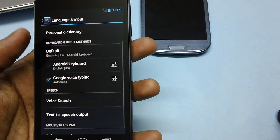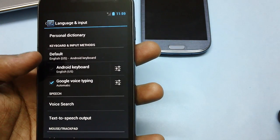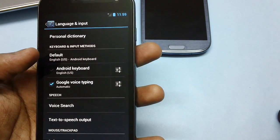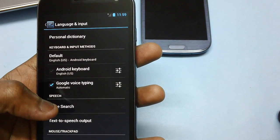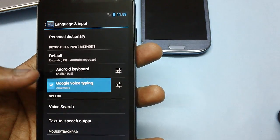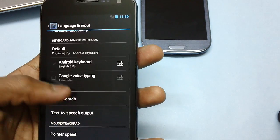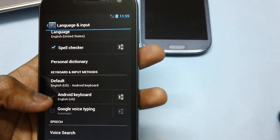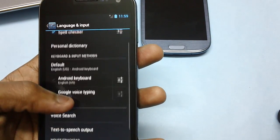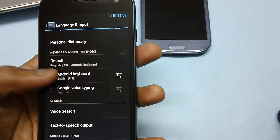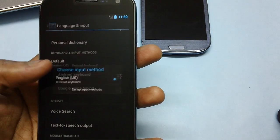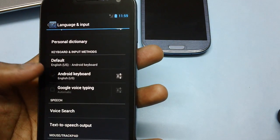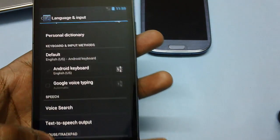Here you will be finding an option like Android keyboard and Google voice typing. Check it and tap the option of Android keyboard, which is actually by default.